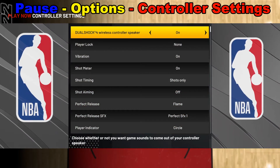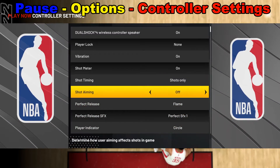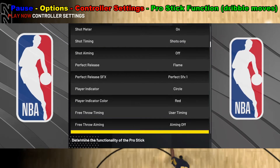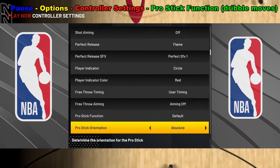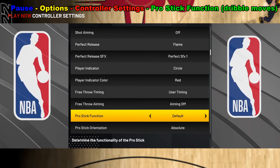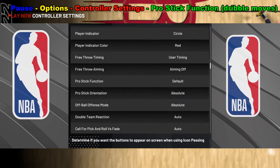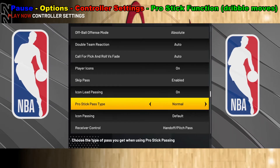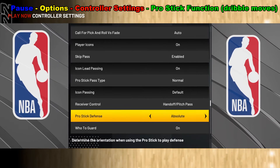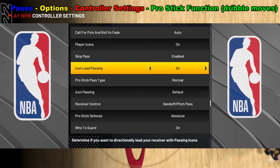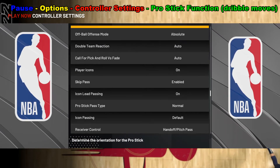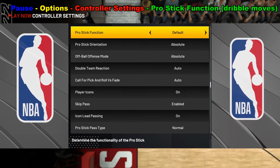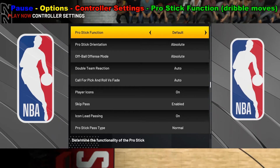We're going to have to scroll down quite a bit, but what we're looking for is the Pro stick function. There are some other options below with some Pro stick stuff that one can change as well — there's Pro stick pass type and Pro stick defense. I'll leave those to you to decide, but we're looking at the Pro stick function today.